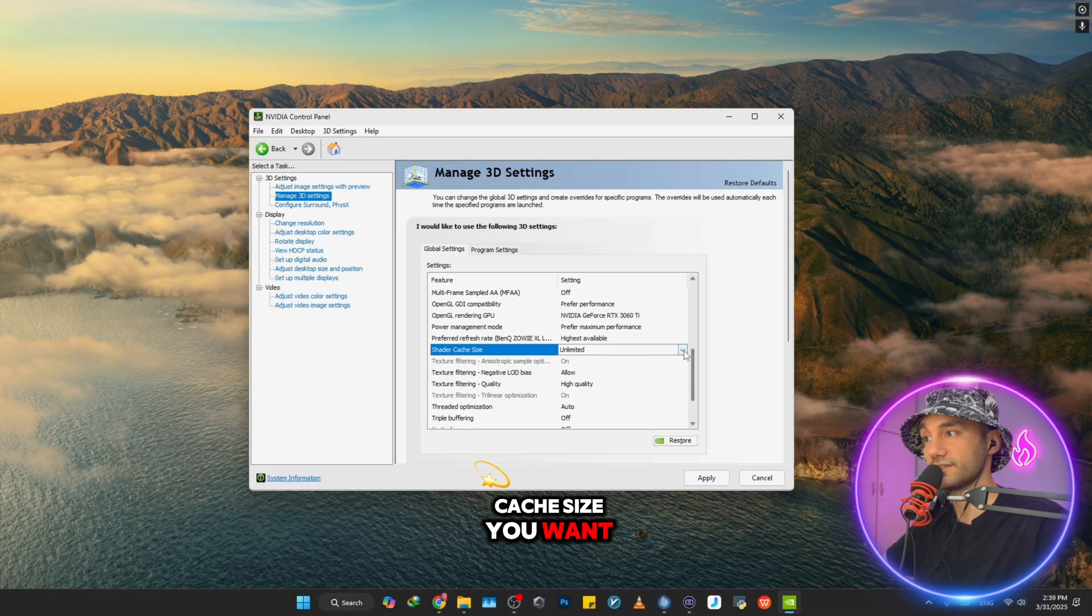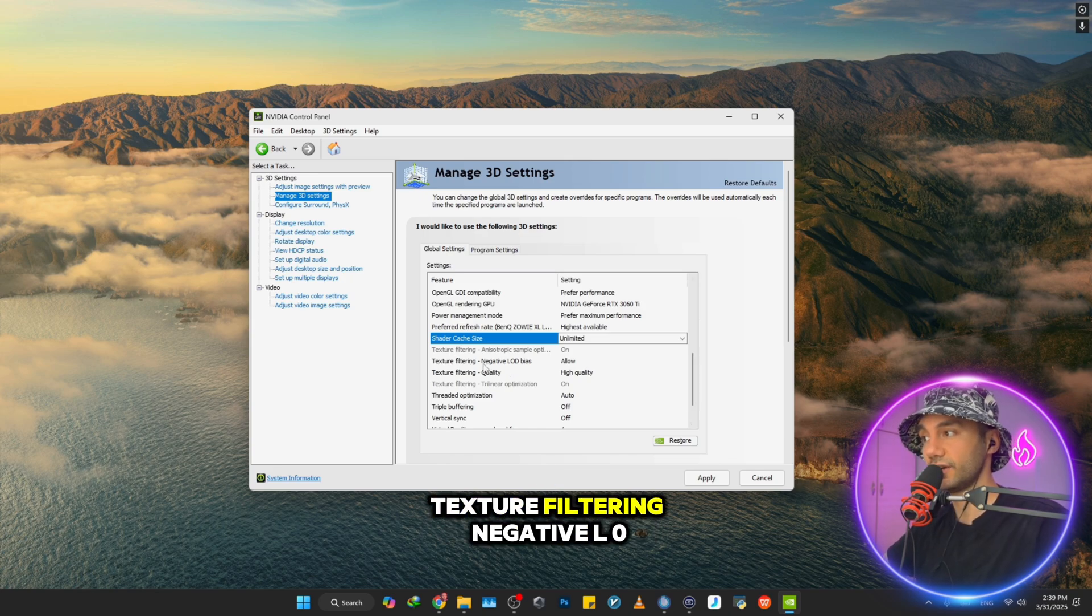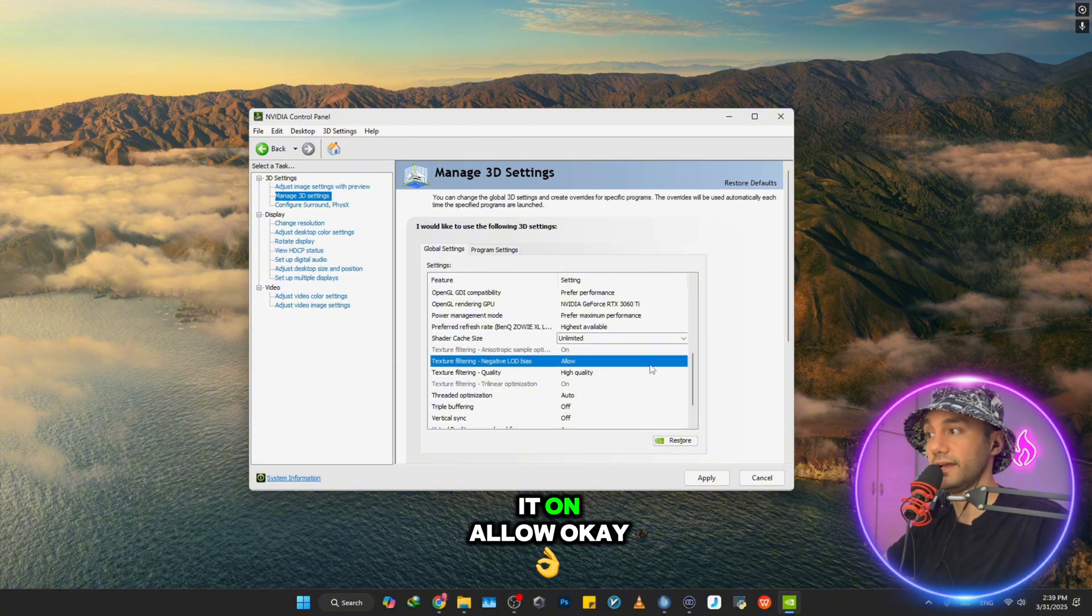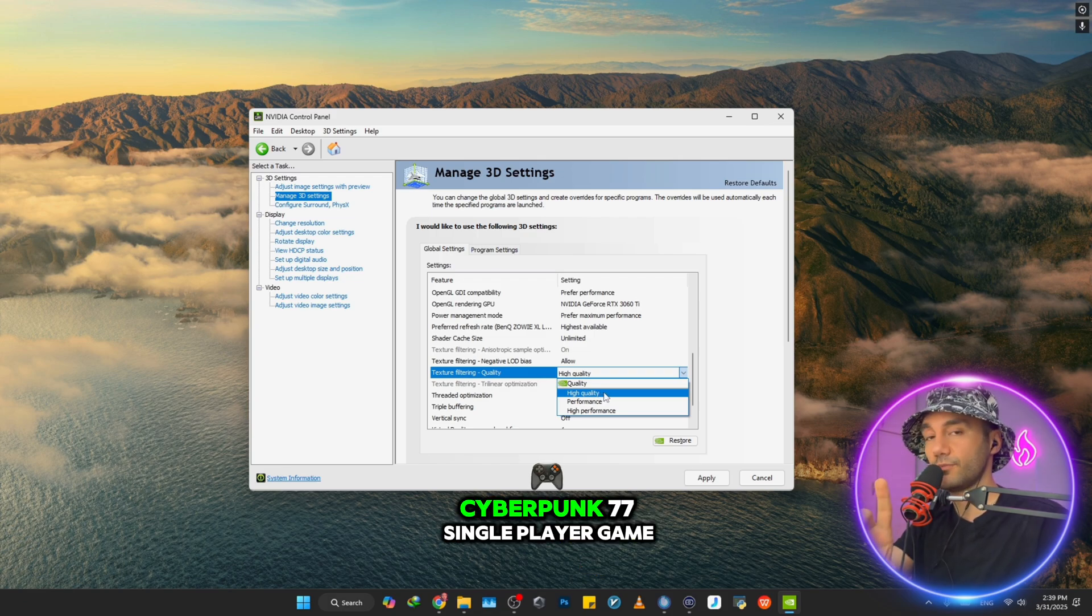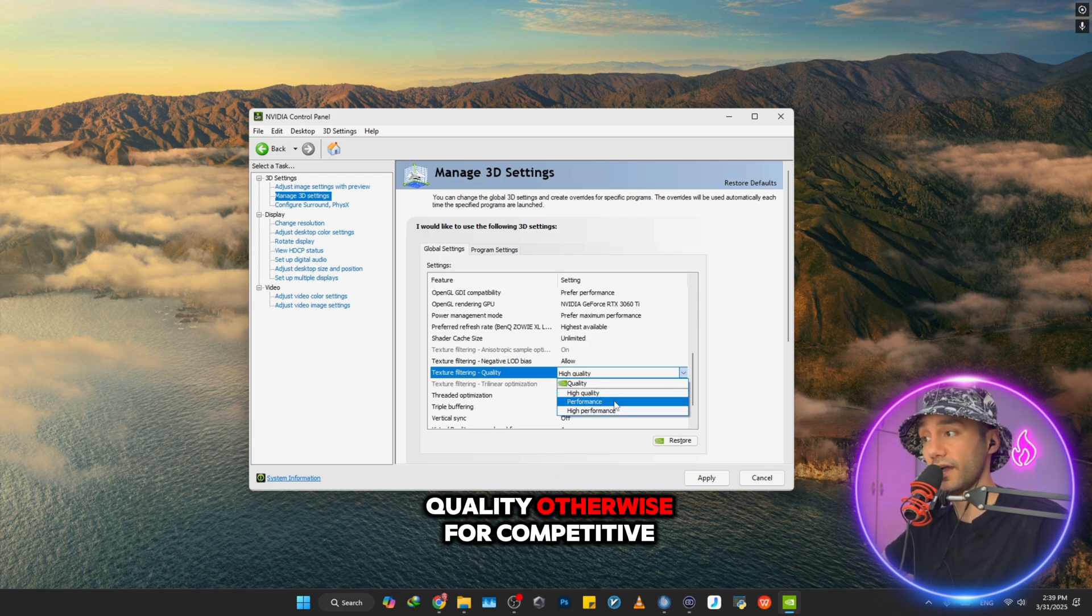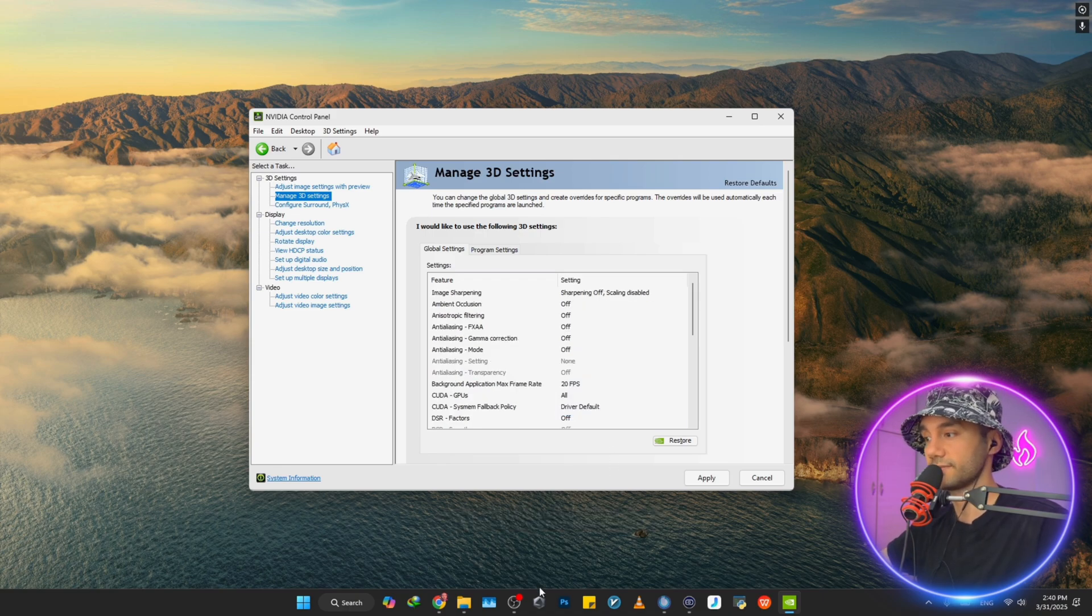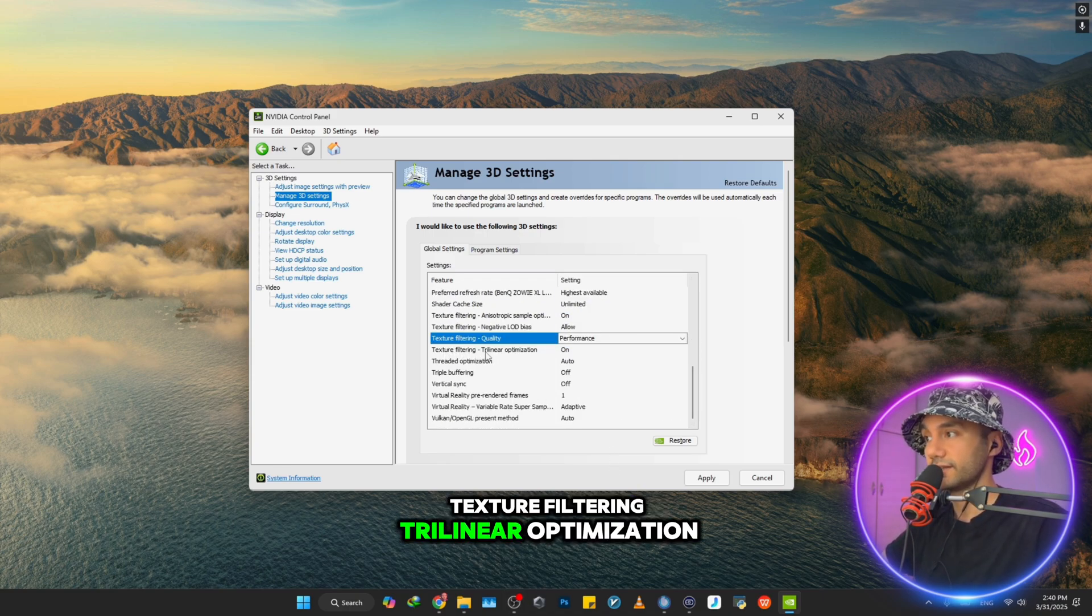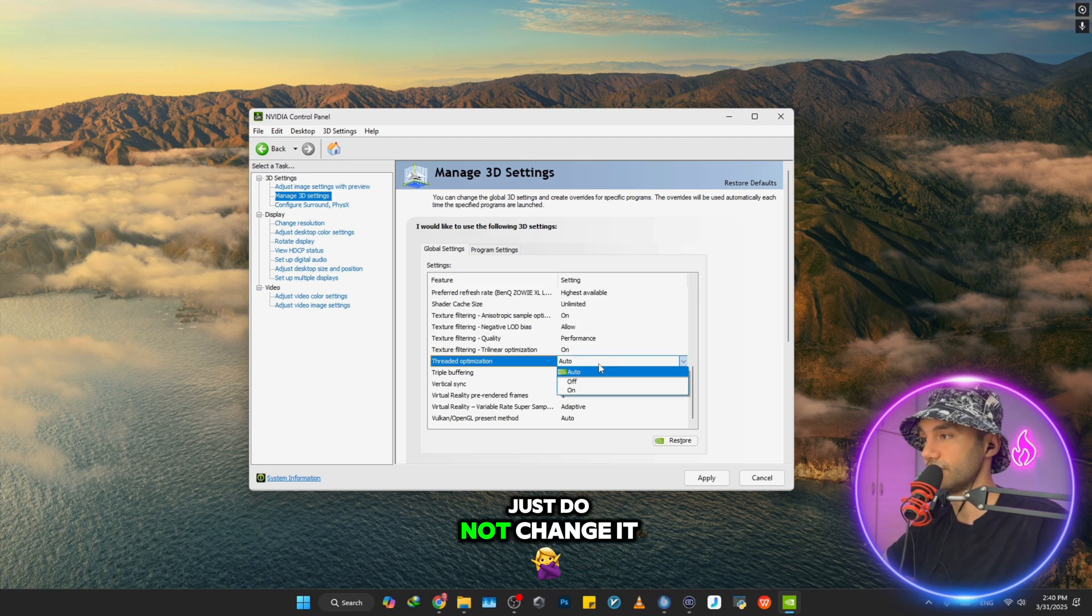For the Shader Cache Size, you want to put it on Unlimited. Texture Filtering - Negative LOD Bias, you want to put it on Allow. Texture Filtering Quality - if you play Red Dead Redemption, Cyberpunk 2077, single-player games, put it on High Quality. Otherwise for competitive games, online games, put it on Performance.